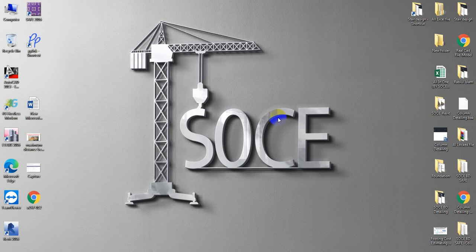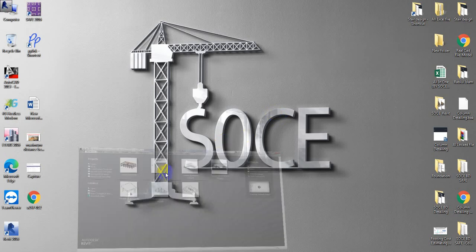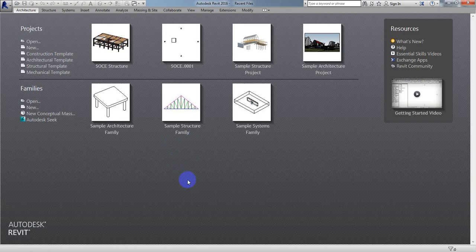Dear civil engineers, welcome back to School of Civil Engineering. This is Ayatollah with another new video on Revit Structure. In this lecture, I'm going to show how we'll draw foundation — isolated and combined foundation — how we'll draw that.